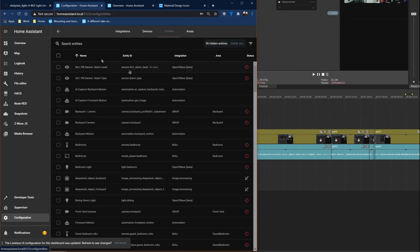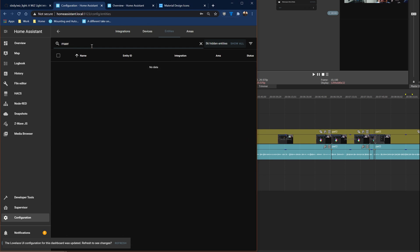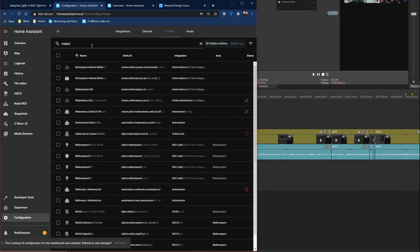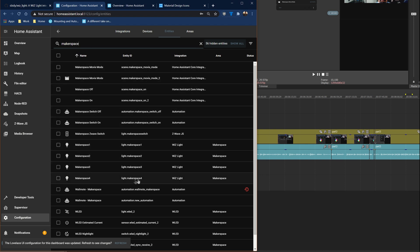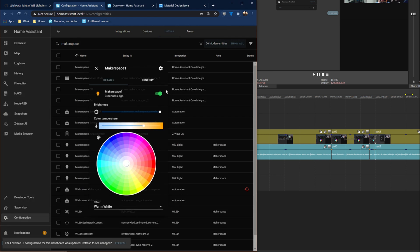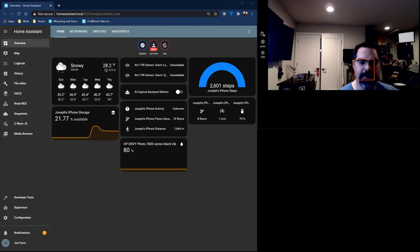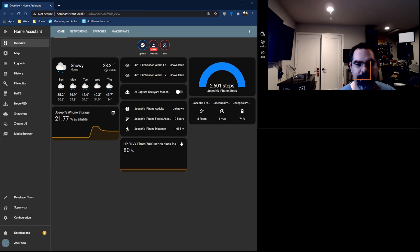Okay once you have those you can check to see if they're around. You can go to configuration entities and then search for whatever you call them. I called mine Makerspace so I'll search for that and here you see I've got Makerspace 1, 2, 3, and 4 and they showed up as lights. I can actually click on this and get a preview of how it's going and then I can click here and actually see the lighting control.